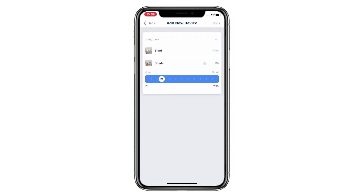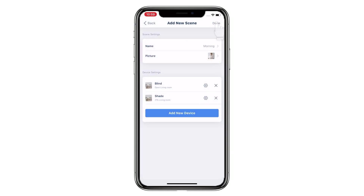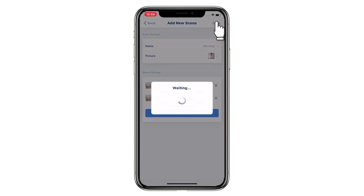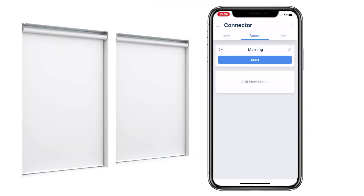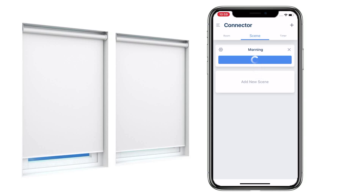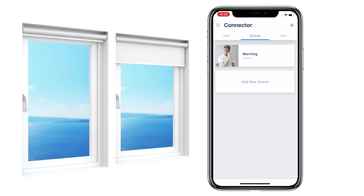You can preset up, stop, or down for a single directional device, and a percentage value for a bi-directional device. If your bi-directional device already has a favorite position set, you can tap the star icon to set a scene on it. Tap Done to complete the setup. Select a scene and activate it by tapping Start — all devices in the scene will run to the preset position.